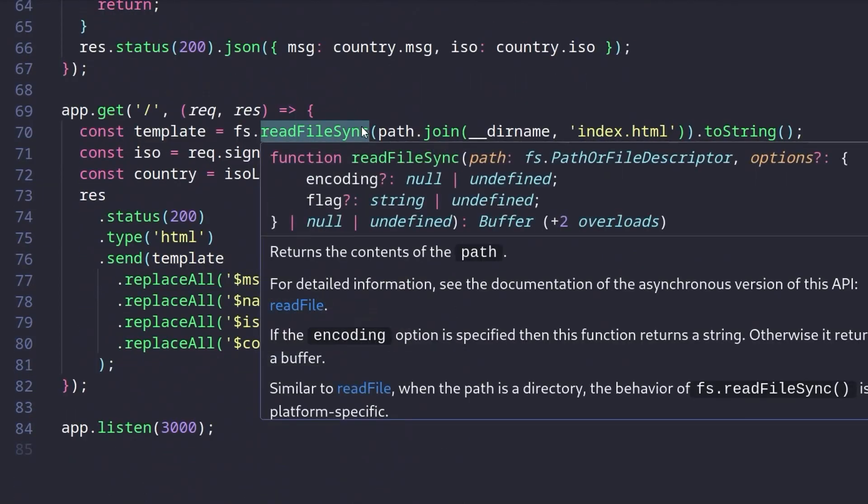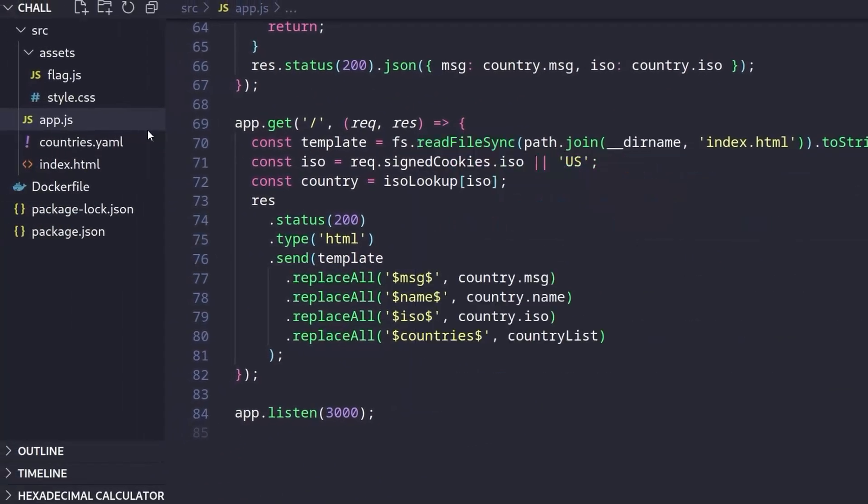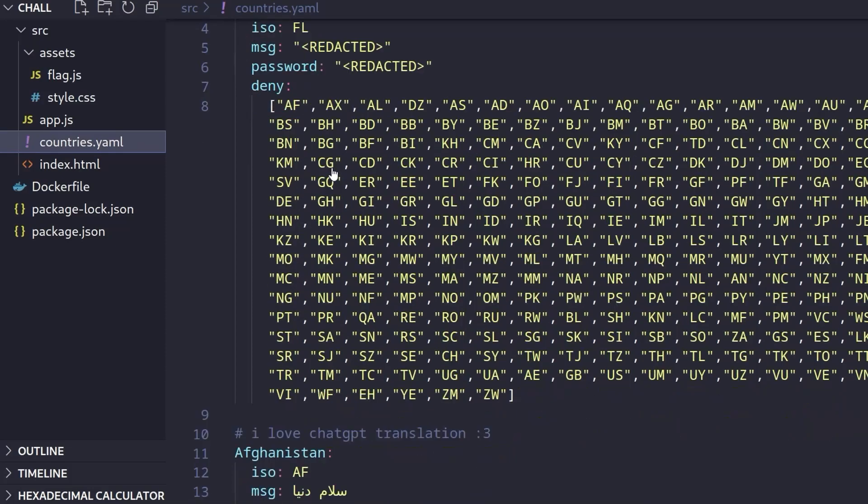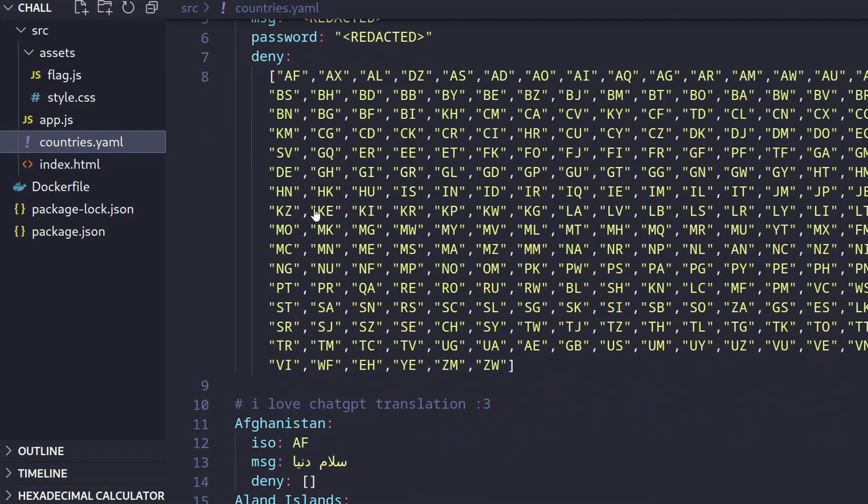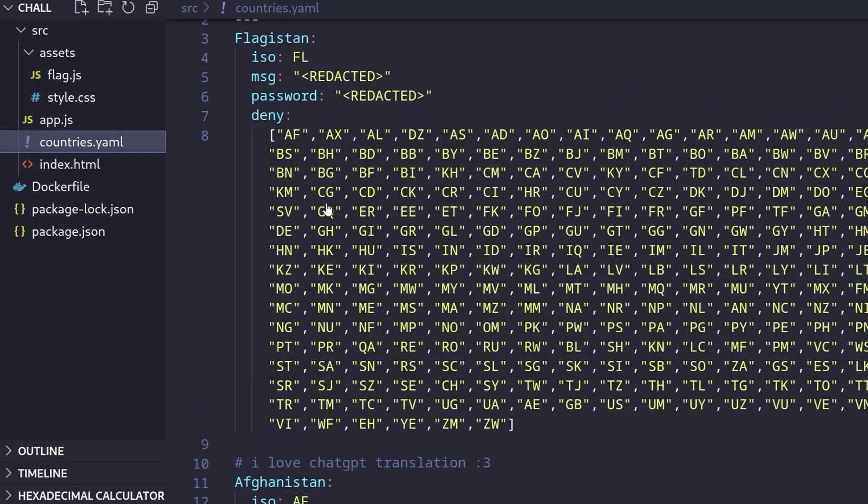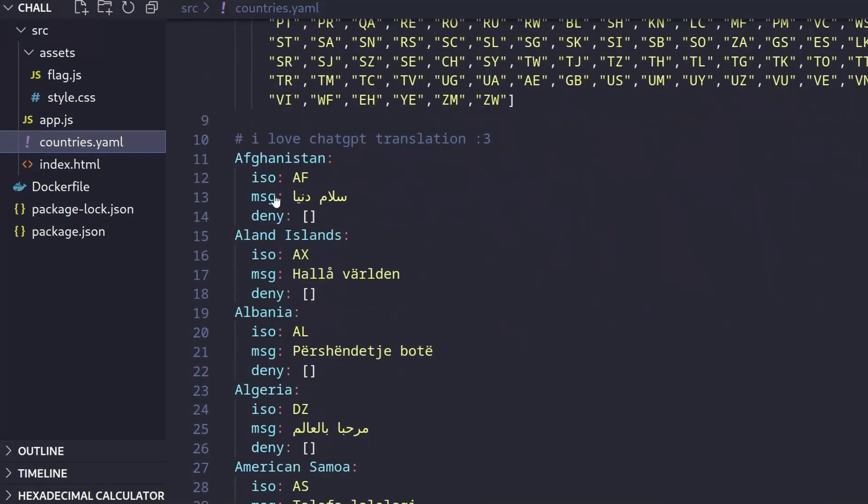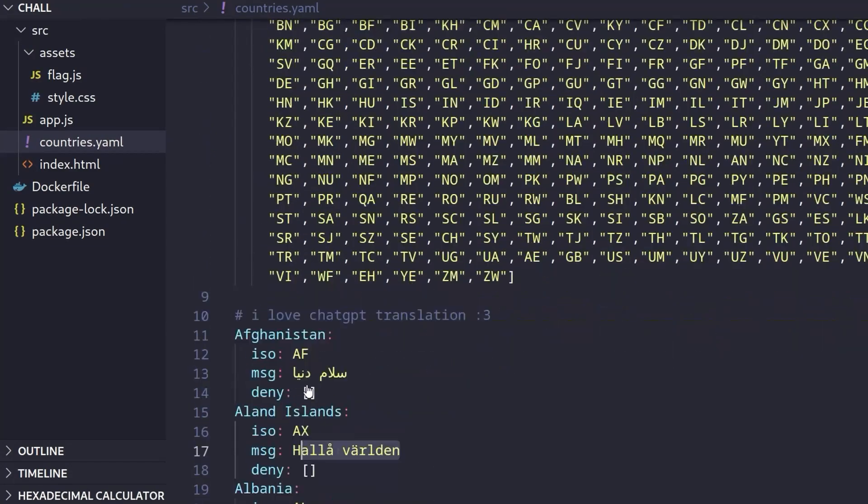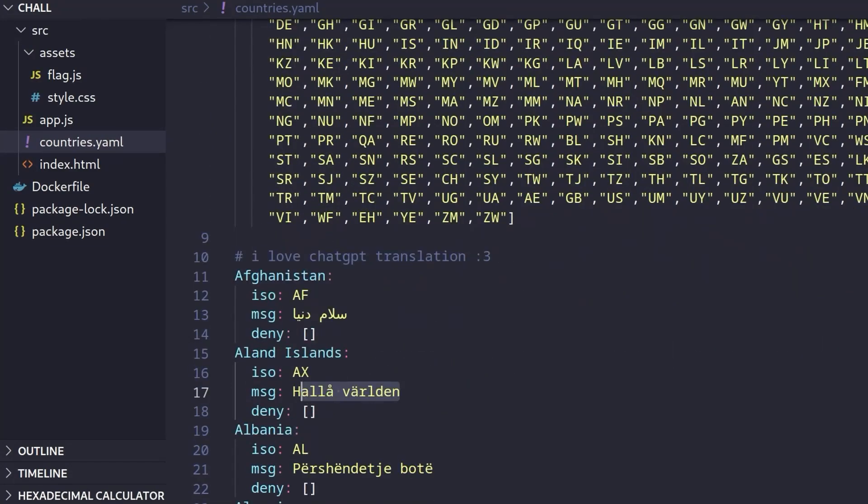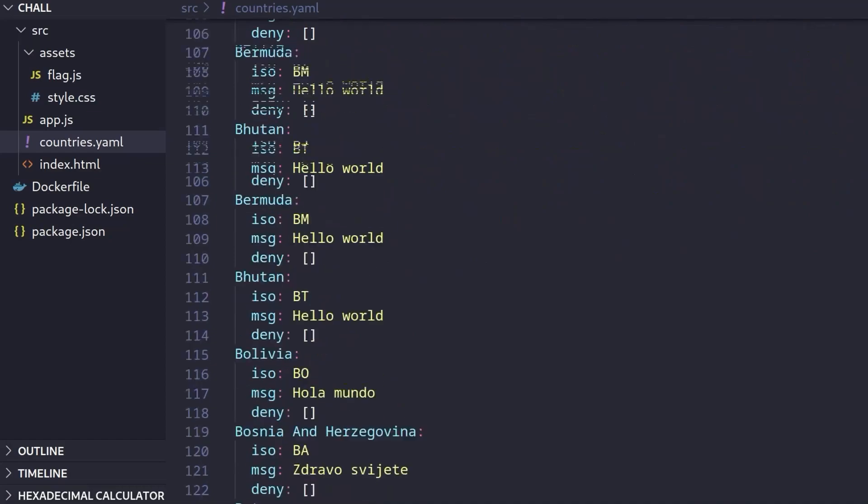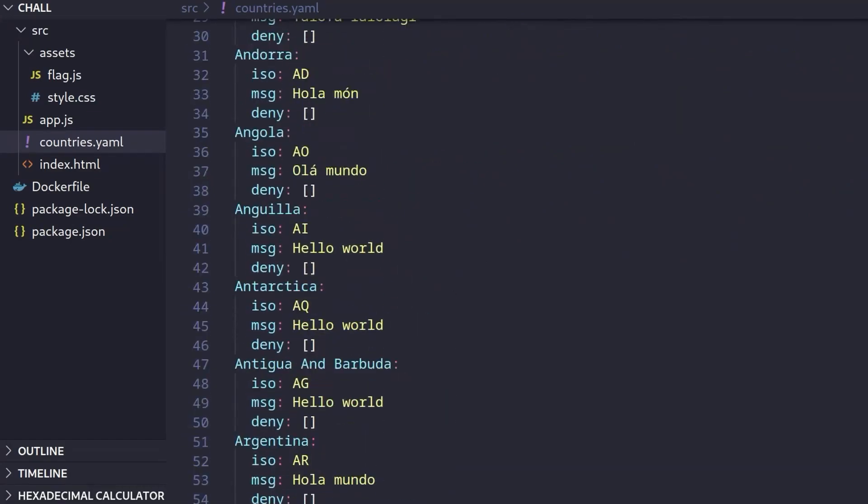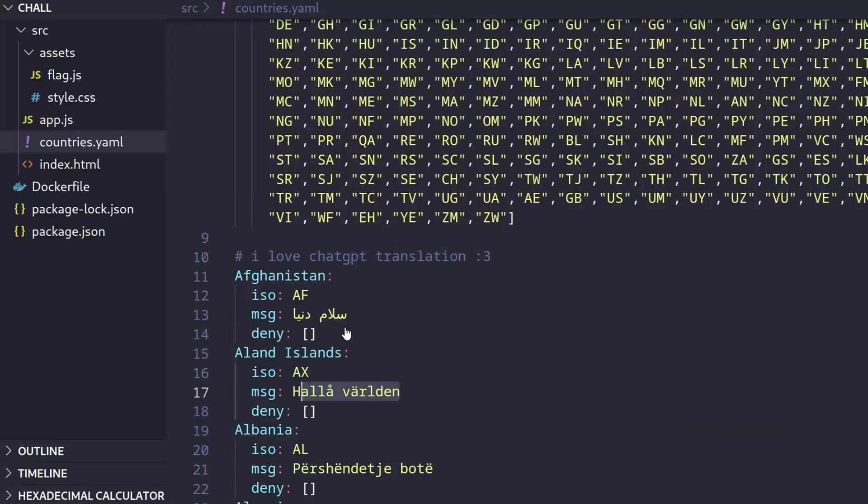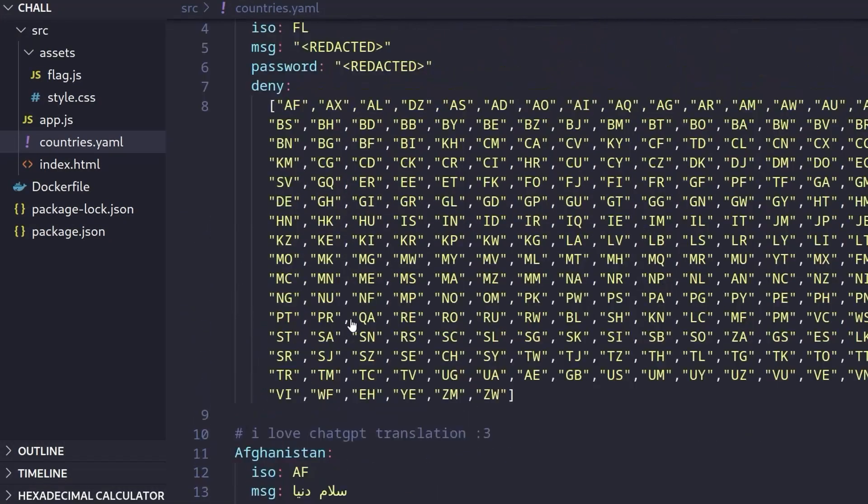Let's take a look at the countries.yaml. And here immediately then we see what we're looking for, which is flagistan. And there is a message and a password. And then there's all these countries denied. And we don't have that for the others. So we've got the message, which is just a translation. We don't have any denied countries if we check any of the other countries listed. And we also don't have a password for the others either.